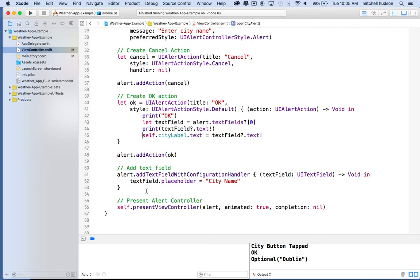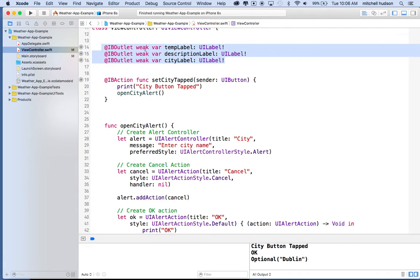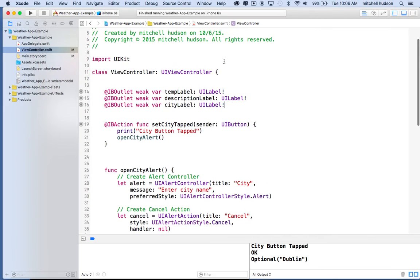Now let's talk about how the app is going to work — how it's going to get the weather information and then display it on the screen. We could write all the code that fetches weather information off the internet right here in the same view controller, but that leads to bad coding practice and doesn't advance the quality of our code. So what I'd like to do is put the weather service in its own class.